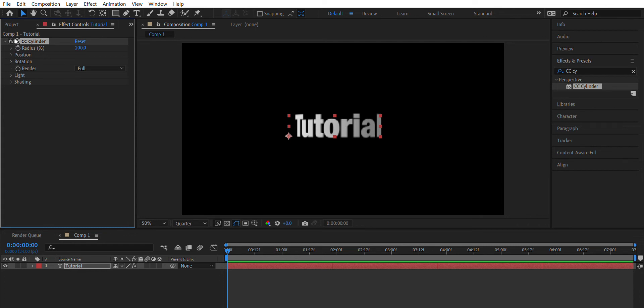Once you learn how to use the keyframes, which is pretty much by clicking on this stopwatch icon, then you're just gonna change it down in that actual timeline.